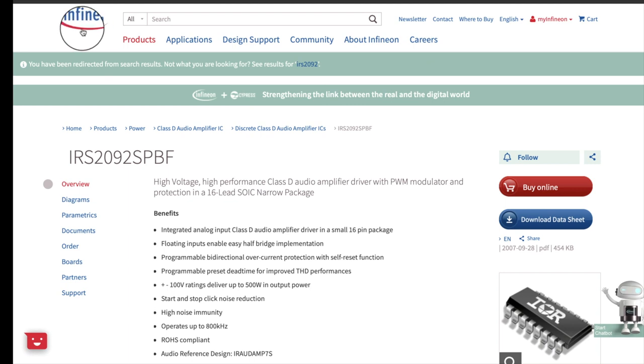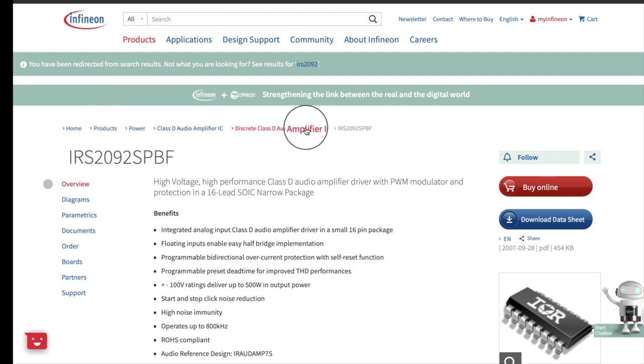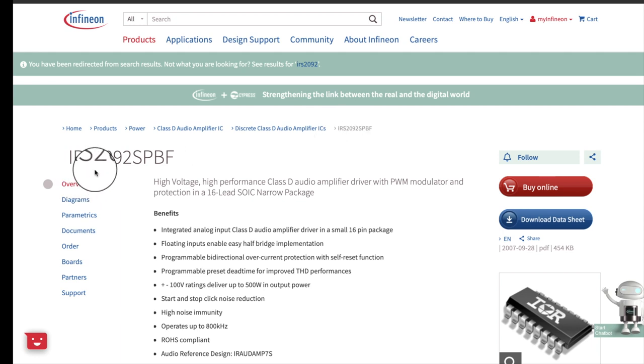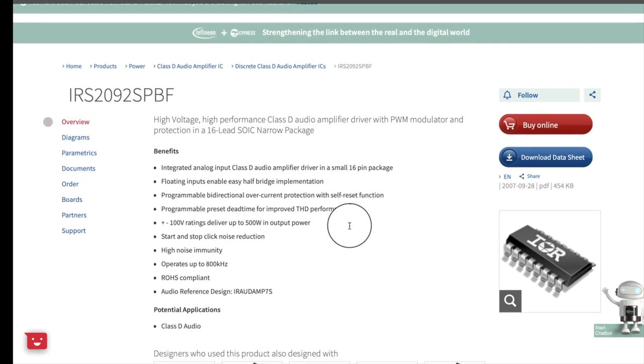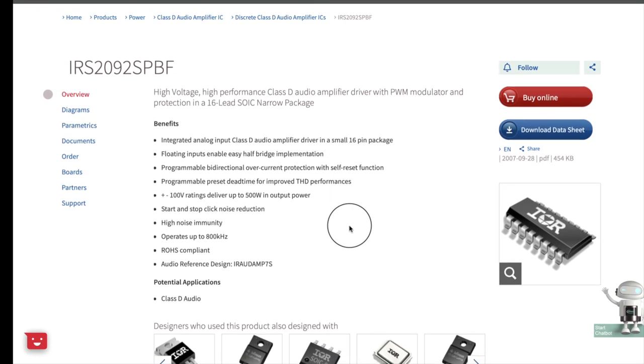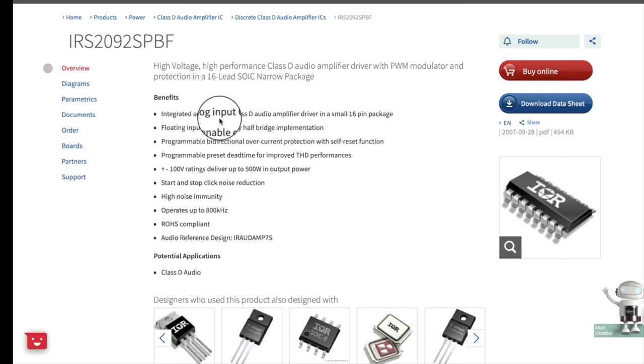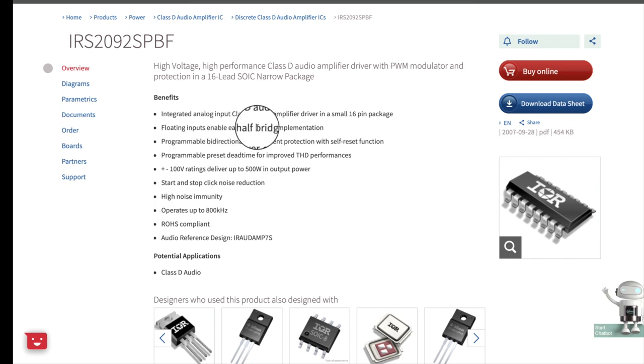Alright guys. Here we are at the Infineon website. And we're looking, here's the pathway I'm at right here. We're under discrete Class D audio amplifiers. The IRS 2092 SPBF. And I'm just showing you the page and some of the benefits they talk about. You can integrate it into a Class D design. 16-pin package. Floating input pins enable easy half-bridge implementation.